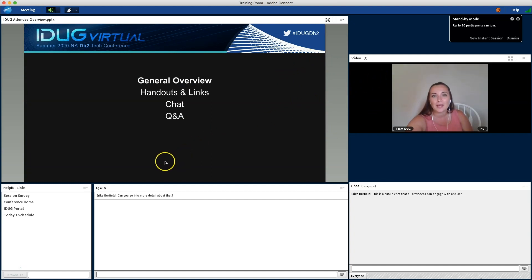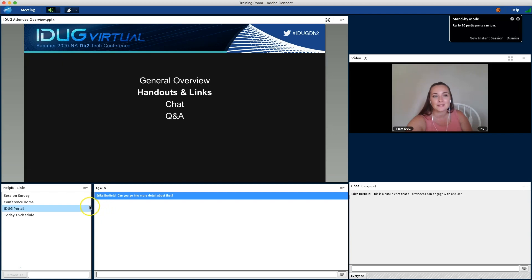Up next is handouts and links, which is over in this area, and you'll see things like the conference survey, iDUG homepage, and today's schedule.